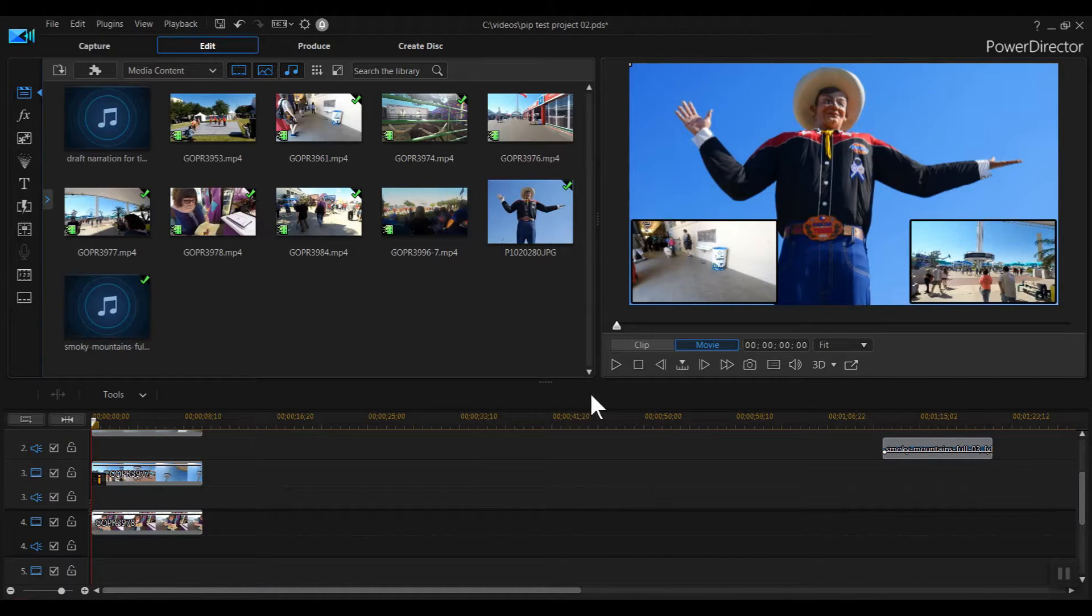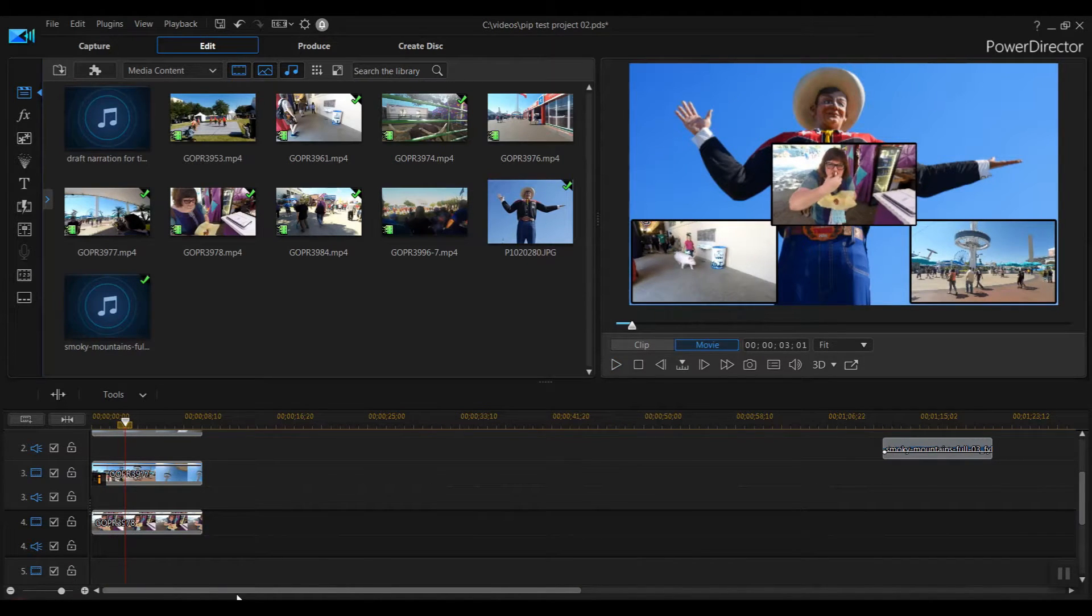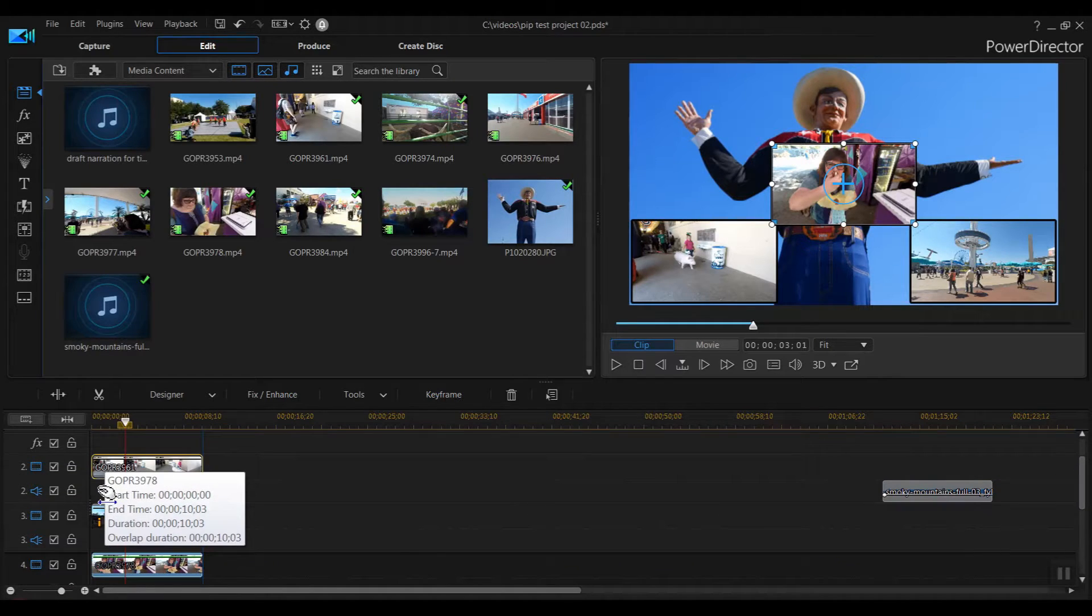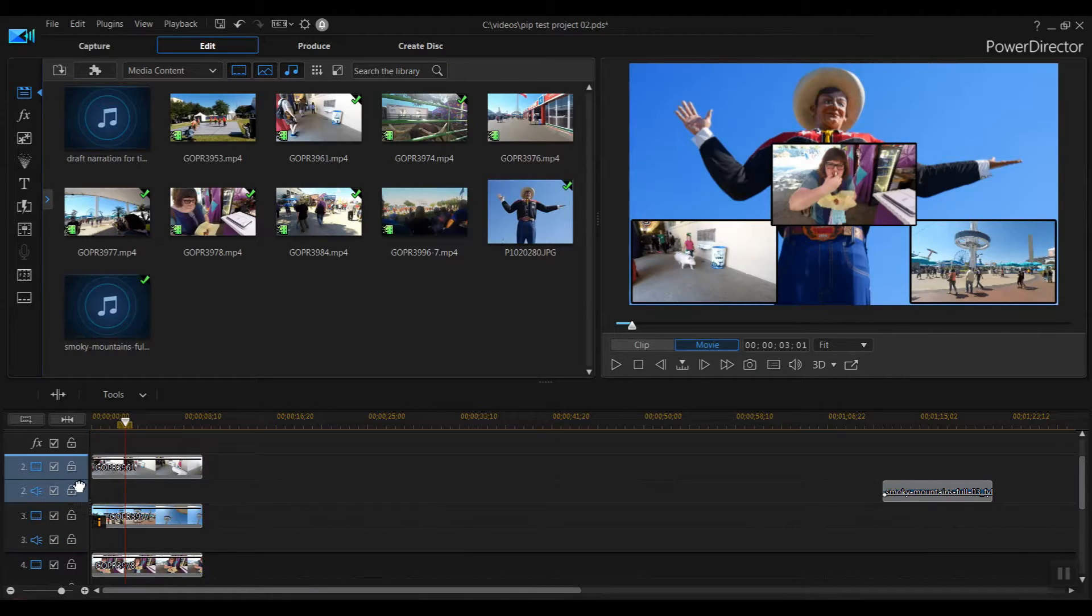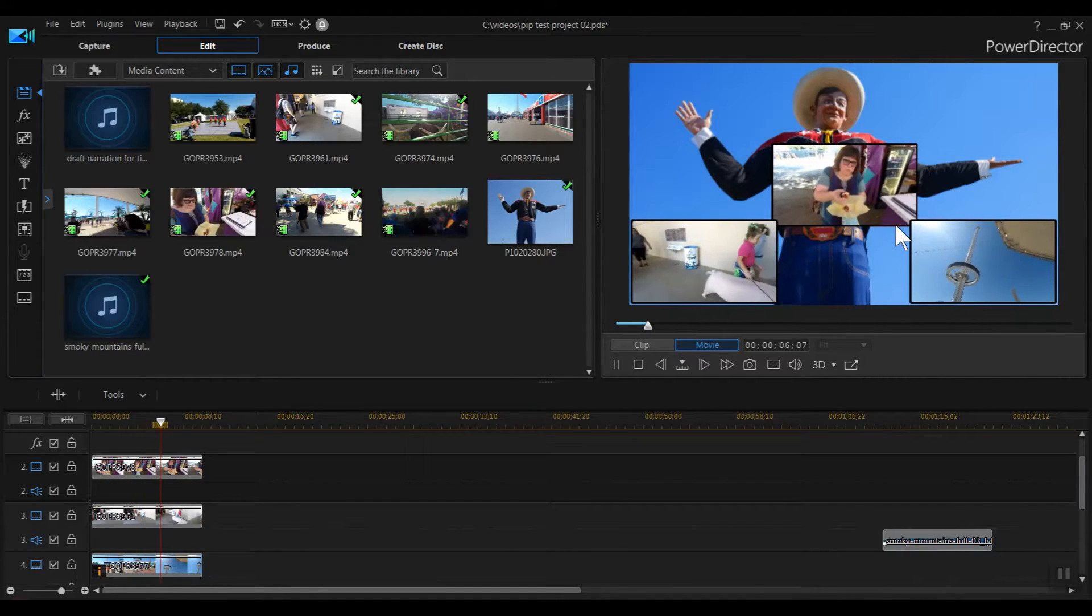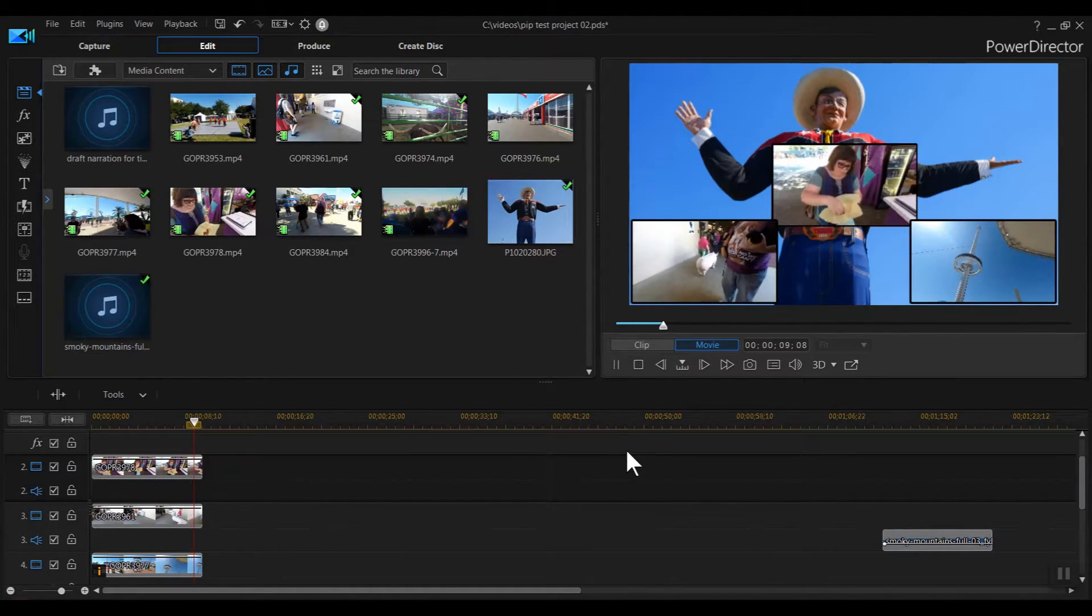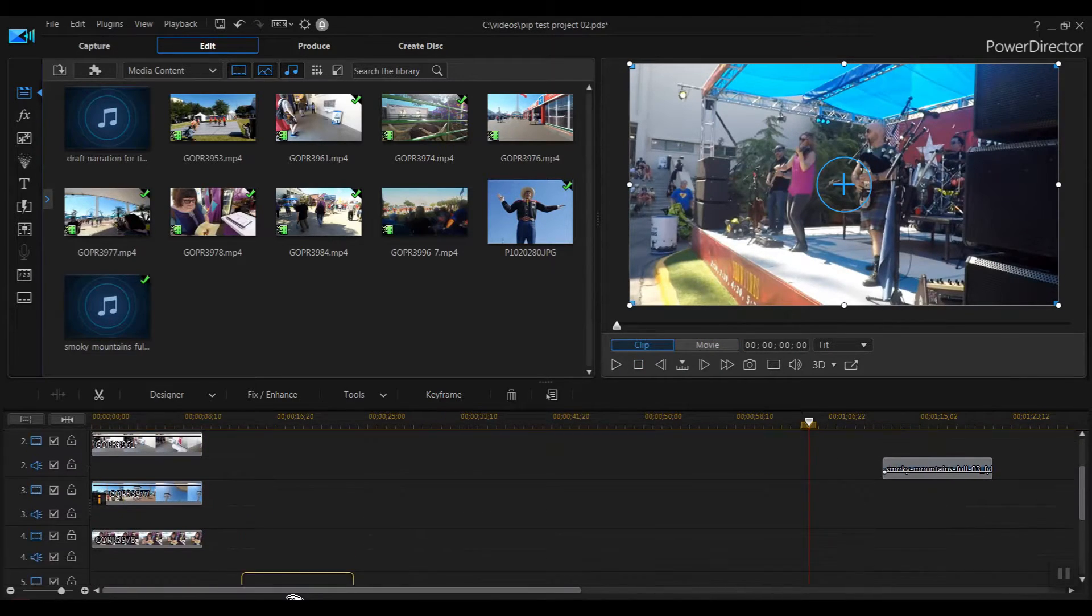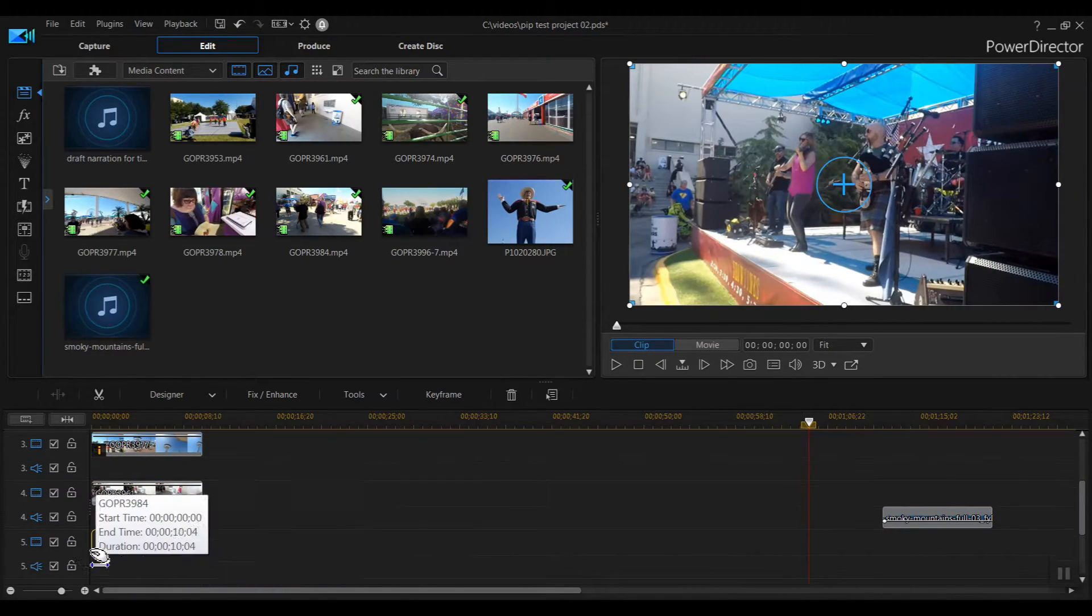Hit stop. Notice how this clip overlaps the other two clips slightly? We can change that by dragging this clip up above the other two on the timeline. Now I'll play it and you can see the clip we just added is behind the other clips rather than in front of them. Hit stop. Time to add another clip. I'll drag it down to the bottom row.